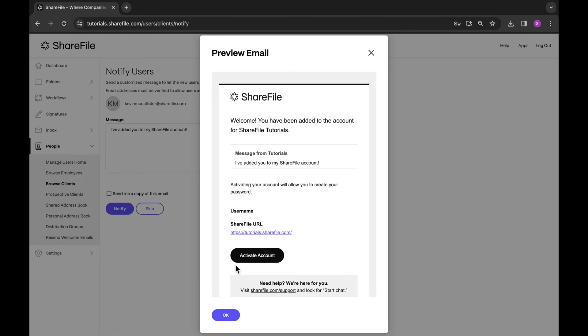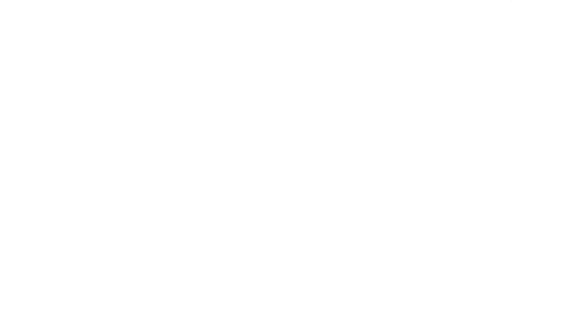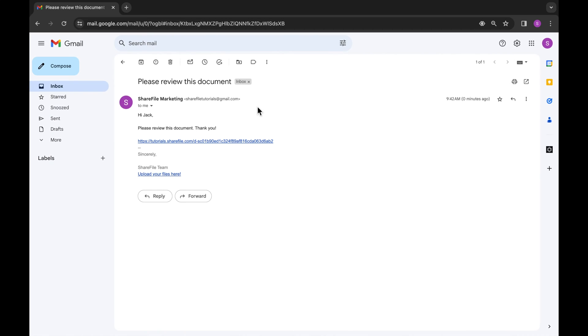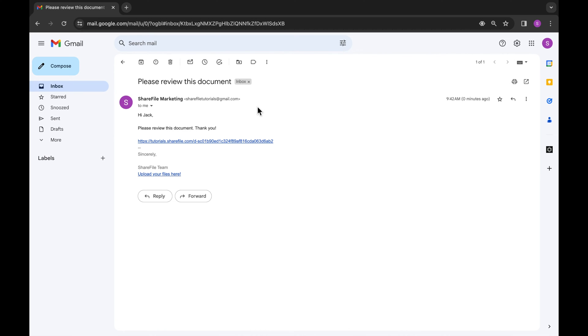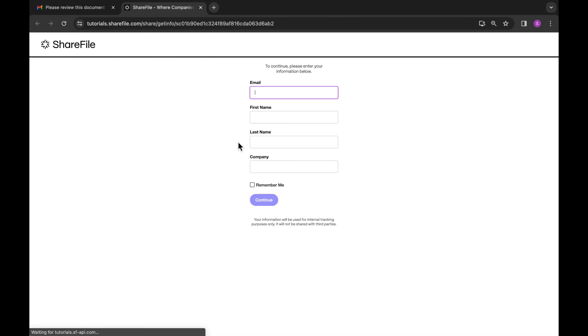The second option is if a client user previously viewed a document via the method of entering their name and email when accessing the link. They will be recorded in ShareFile as a client, however, do not have an official account.